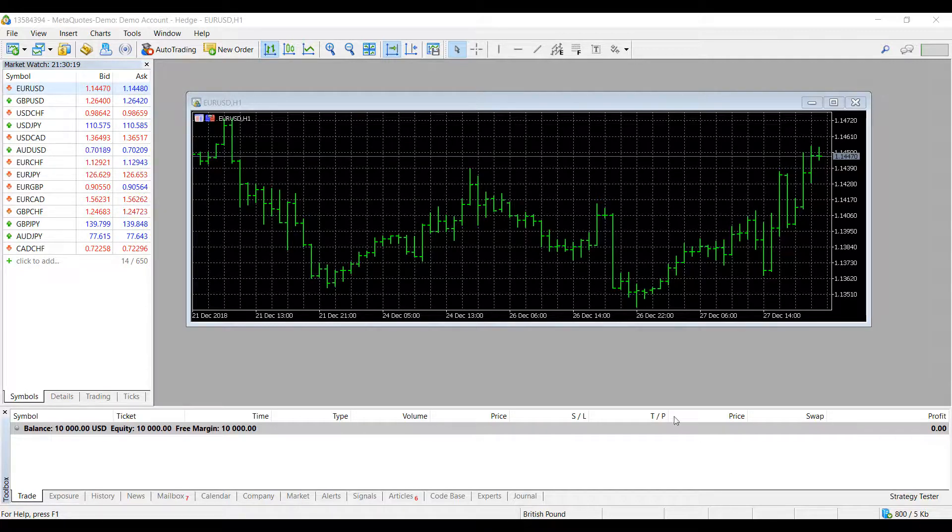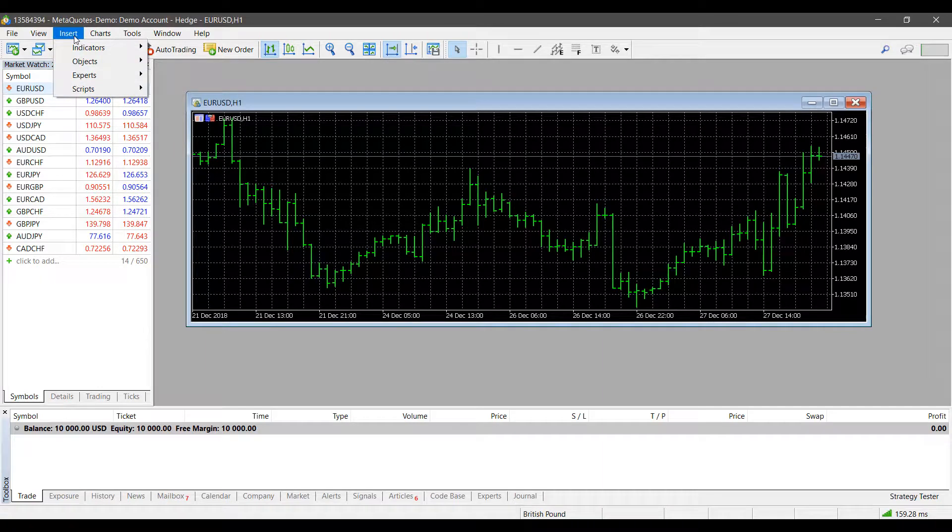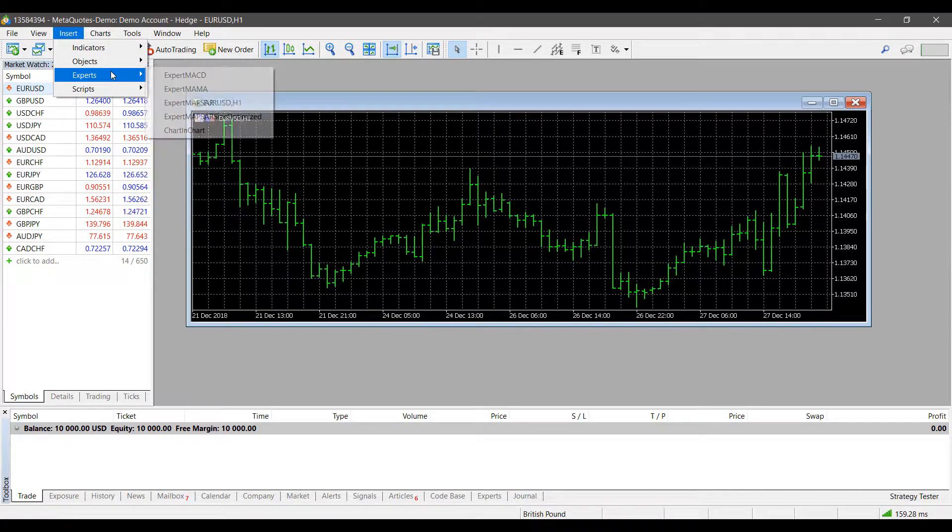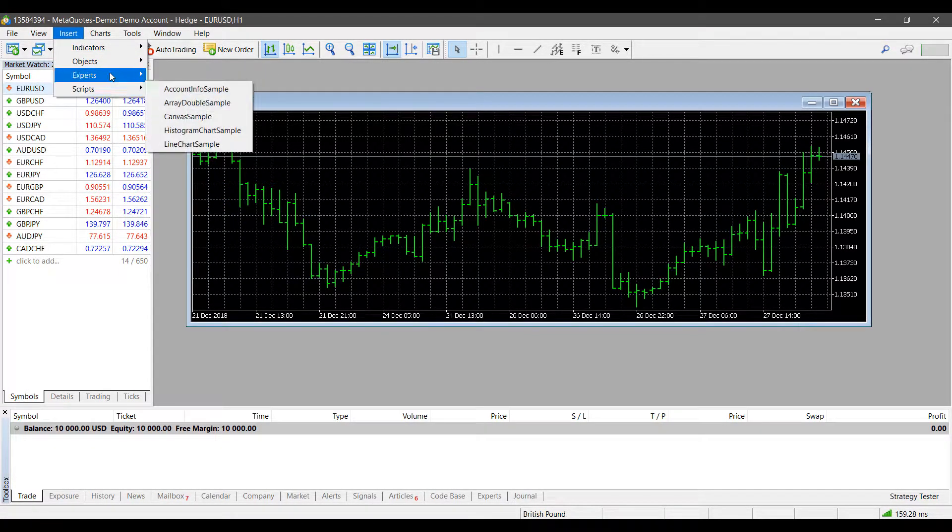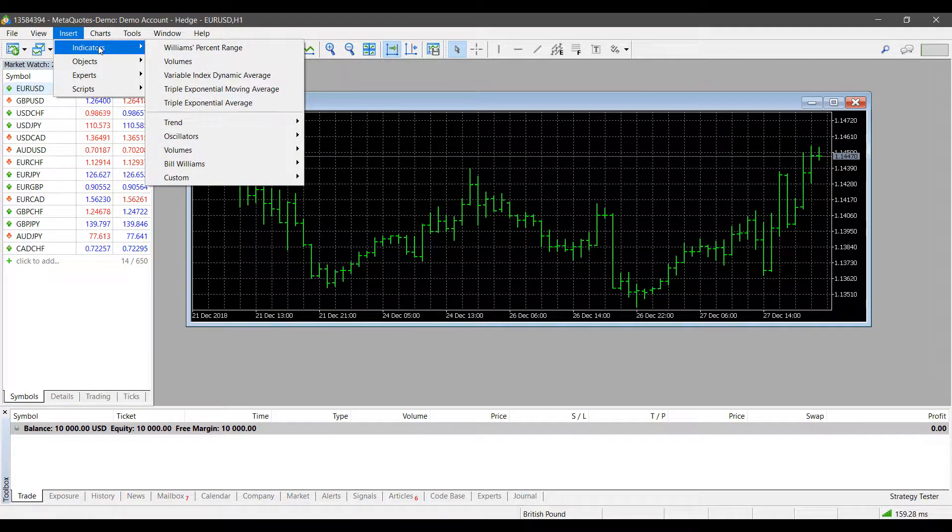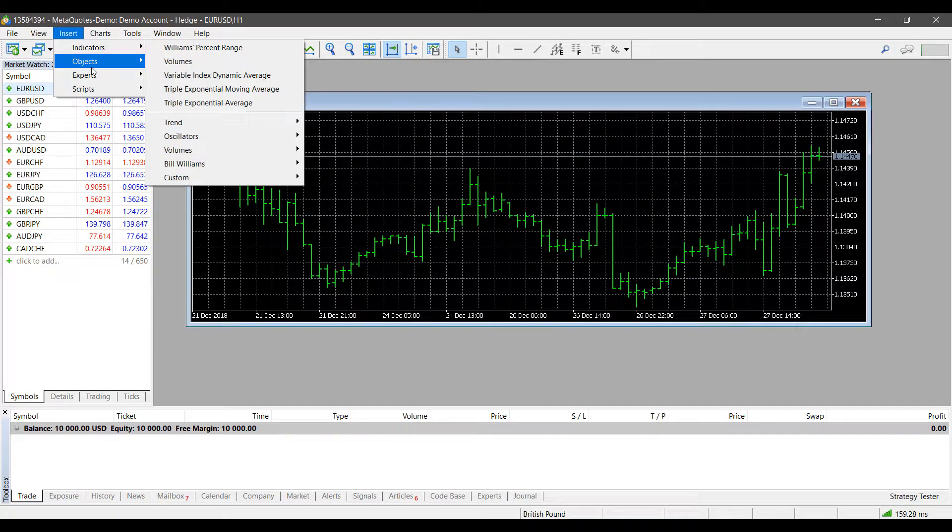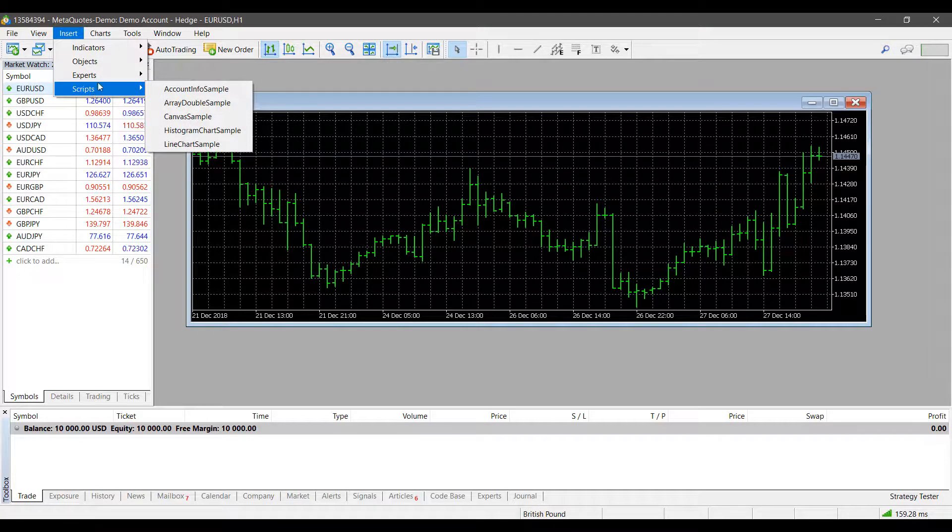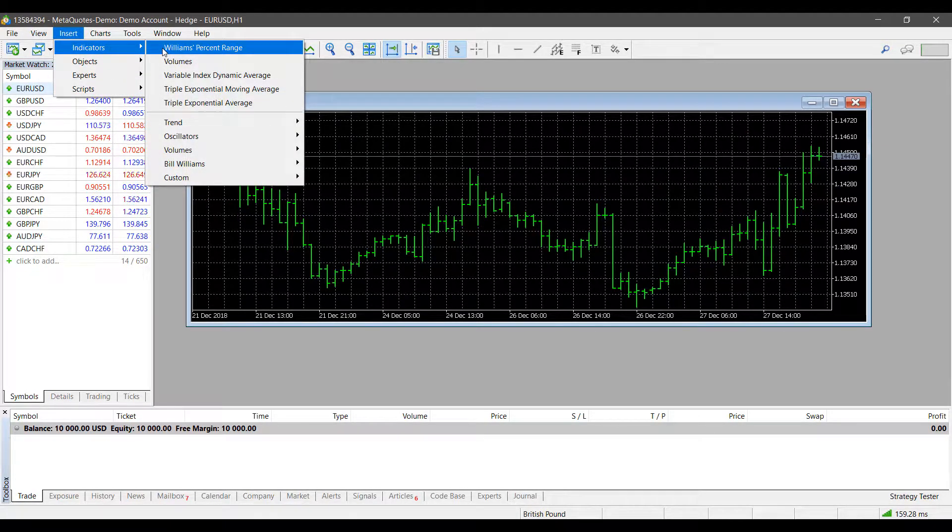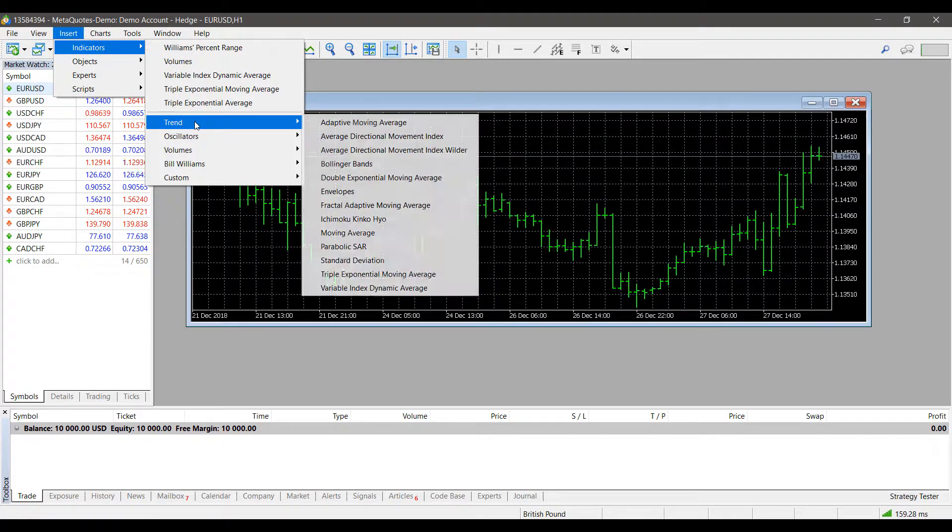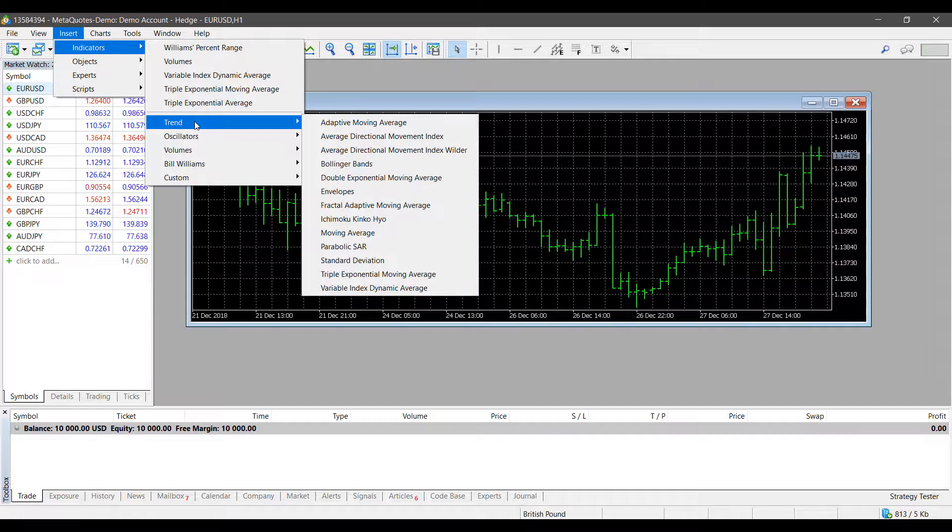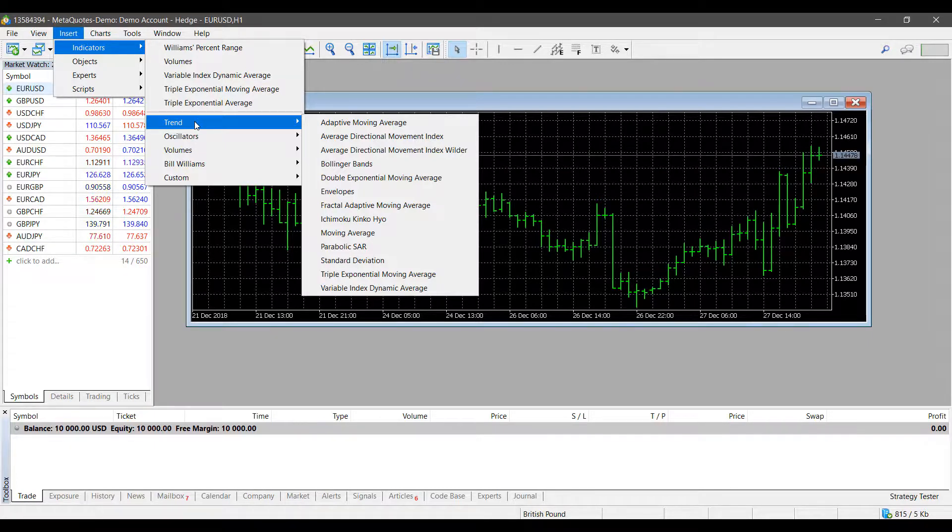To insert an indicator, head up to the top left of the platform and click on the Insert tab. From here, you can insert any of the various objects you see. Since this video is focused on indicators, we'll focus on that. It's worth noting that inserting any indicators, objects, experts, or scripts follows a similar process on MT5.